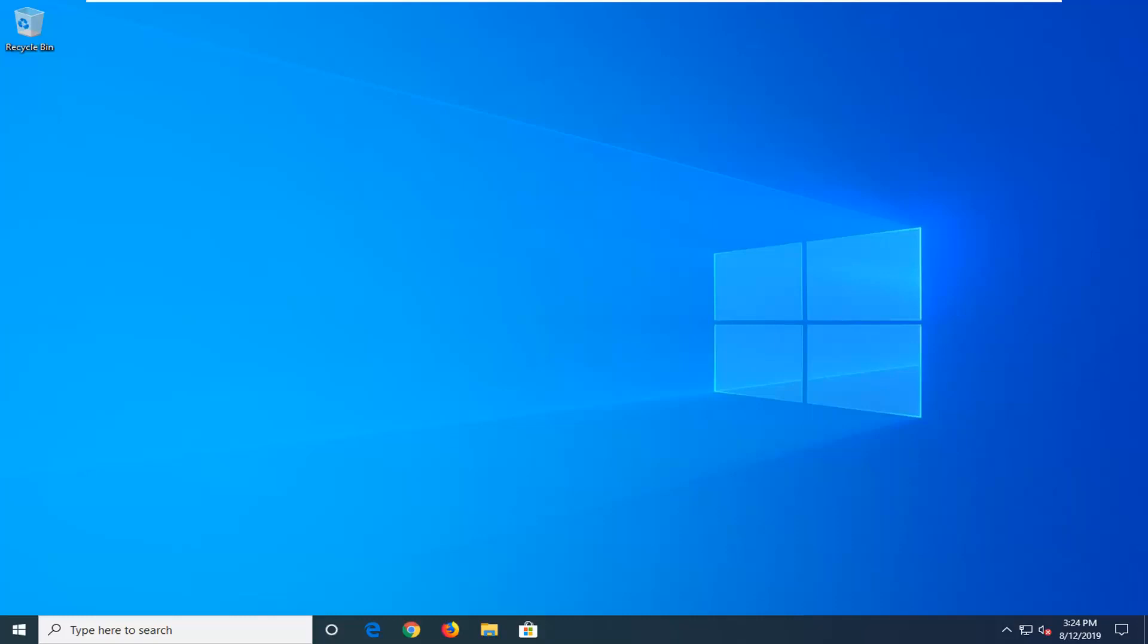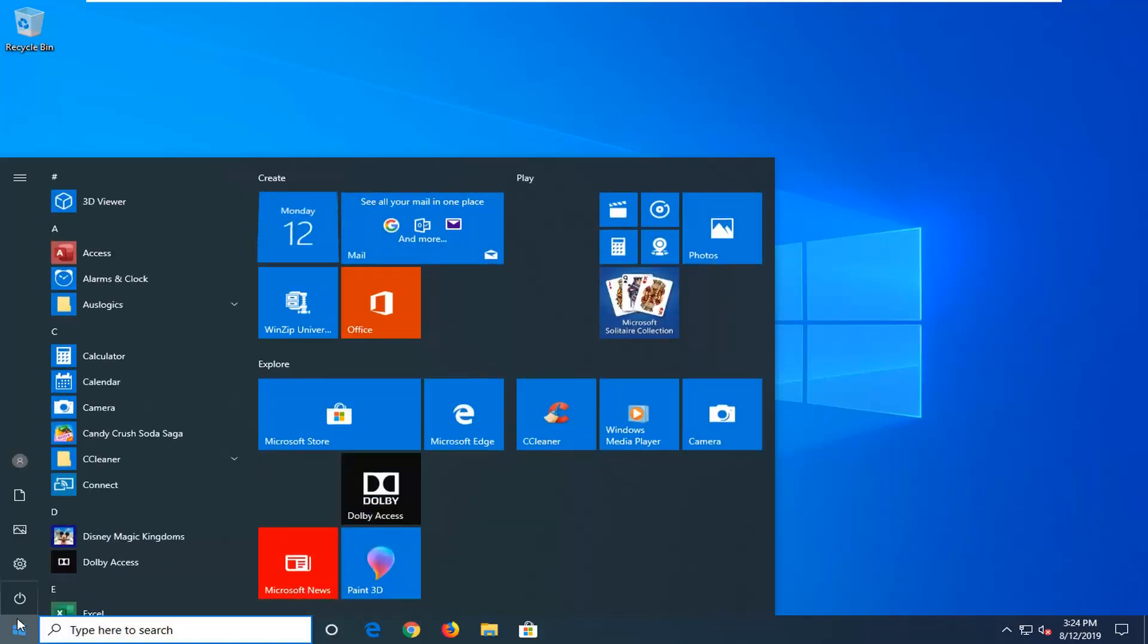Without further ado, let's go ahead and jump right into it. We're going to start by opening up the start menu and typing in CMD.